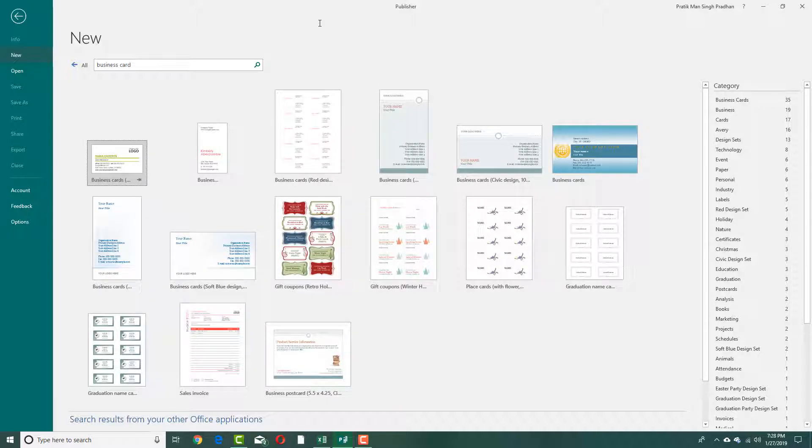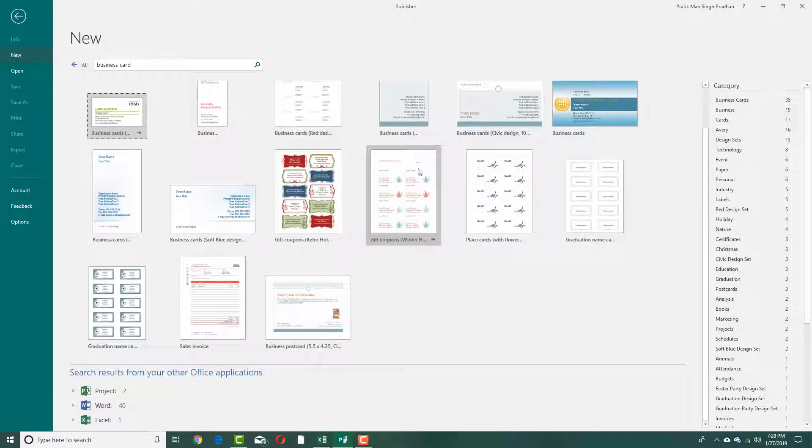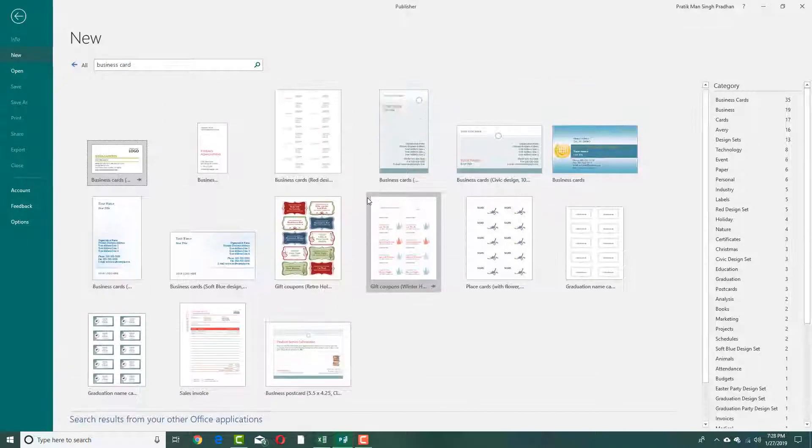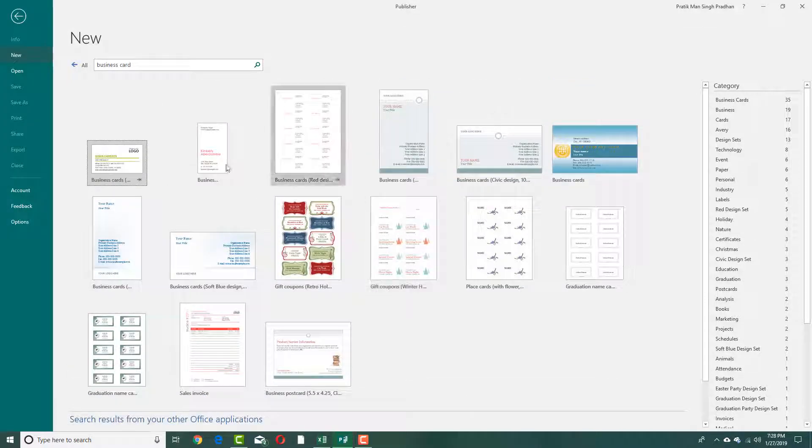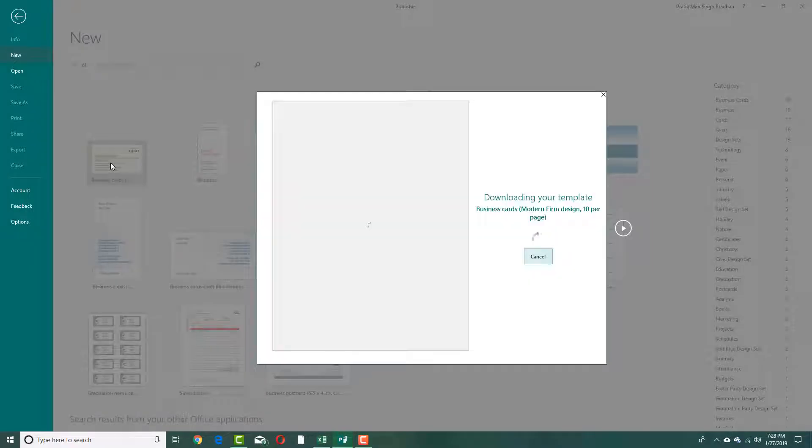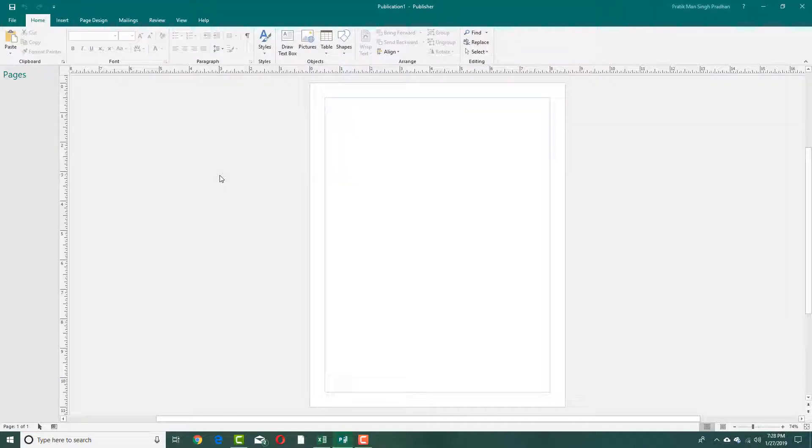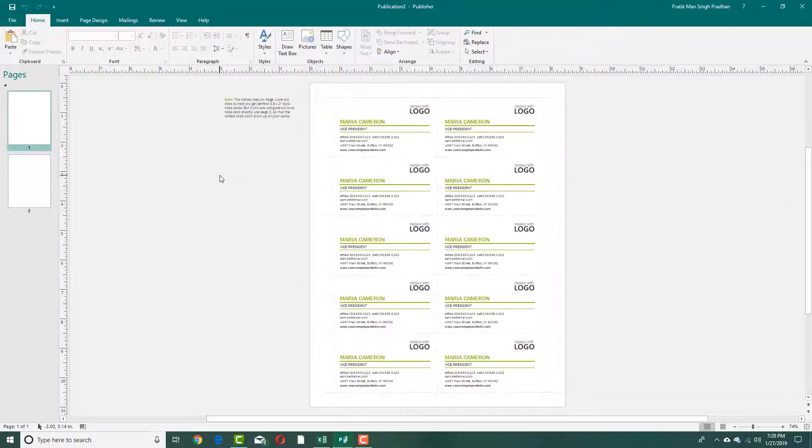You can see that the business cards appear. Let's say I want to go for a very simple design right here, for example, this business card. Let me just double-click and it'll download the template onto my window right here.